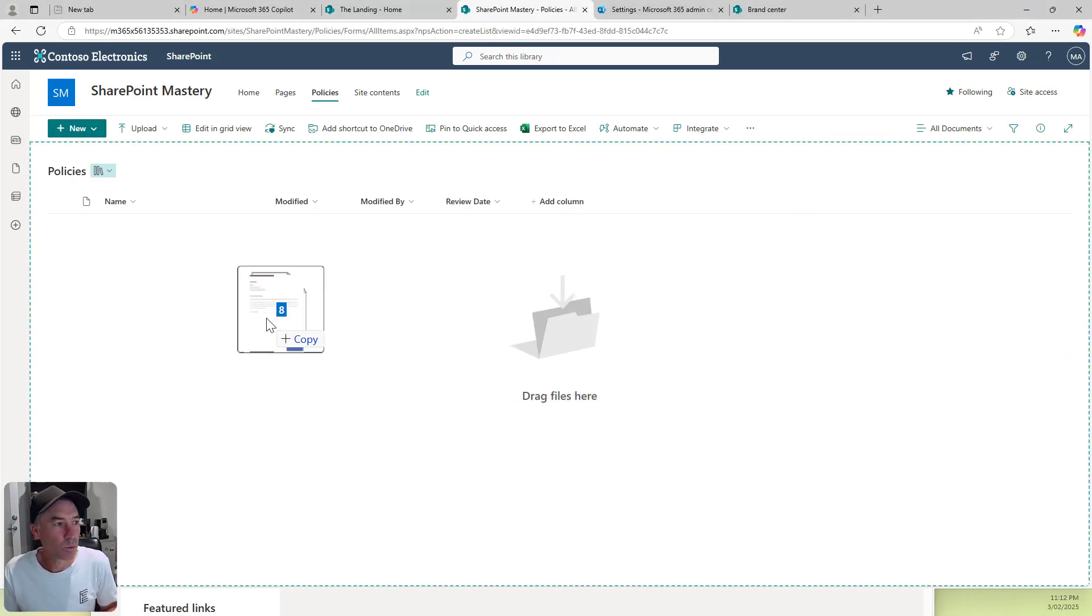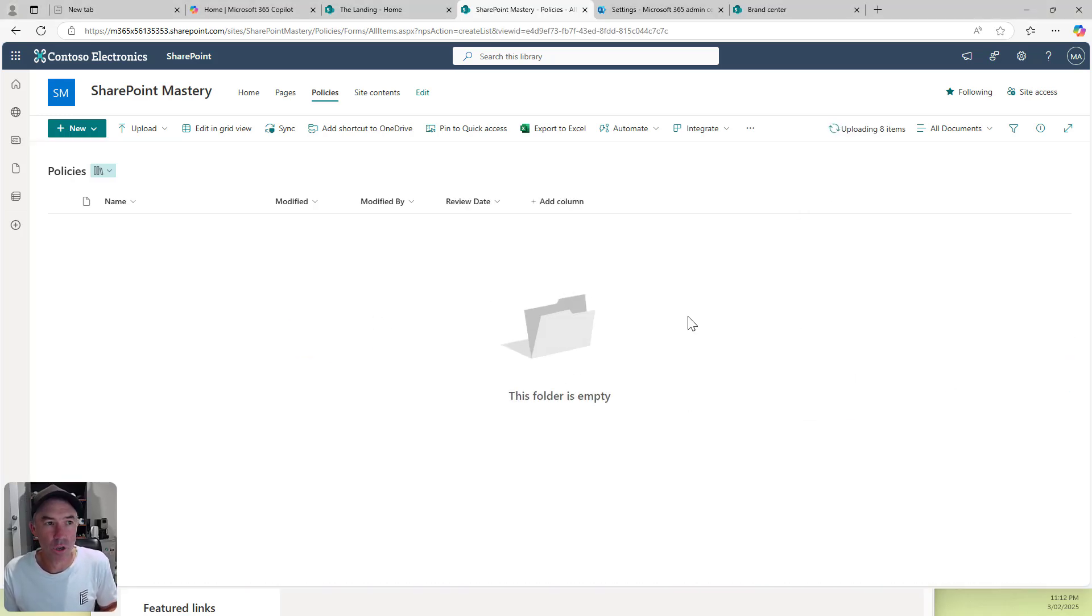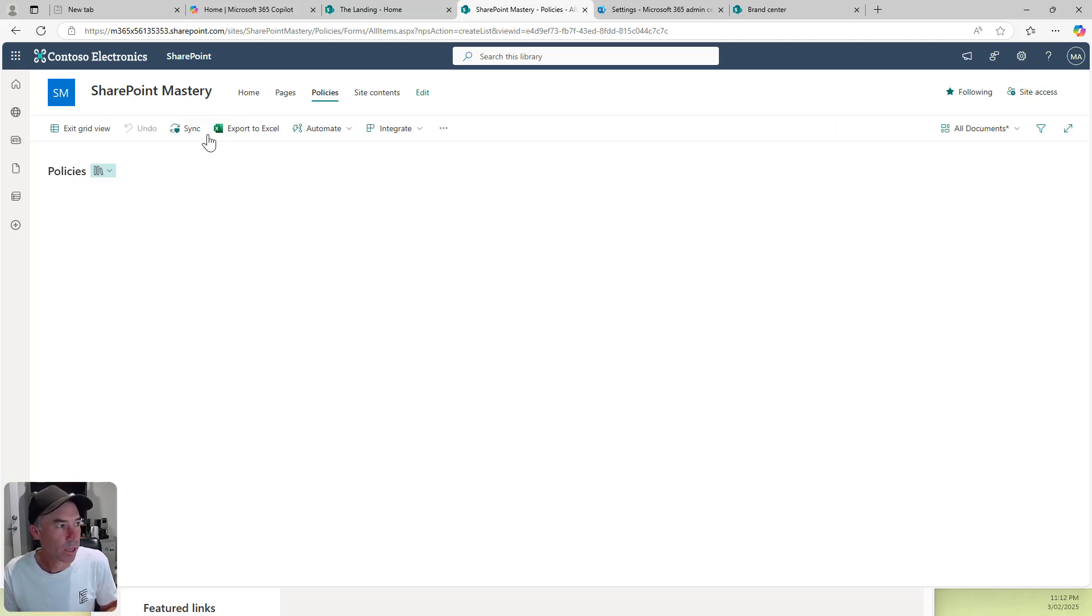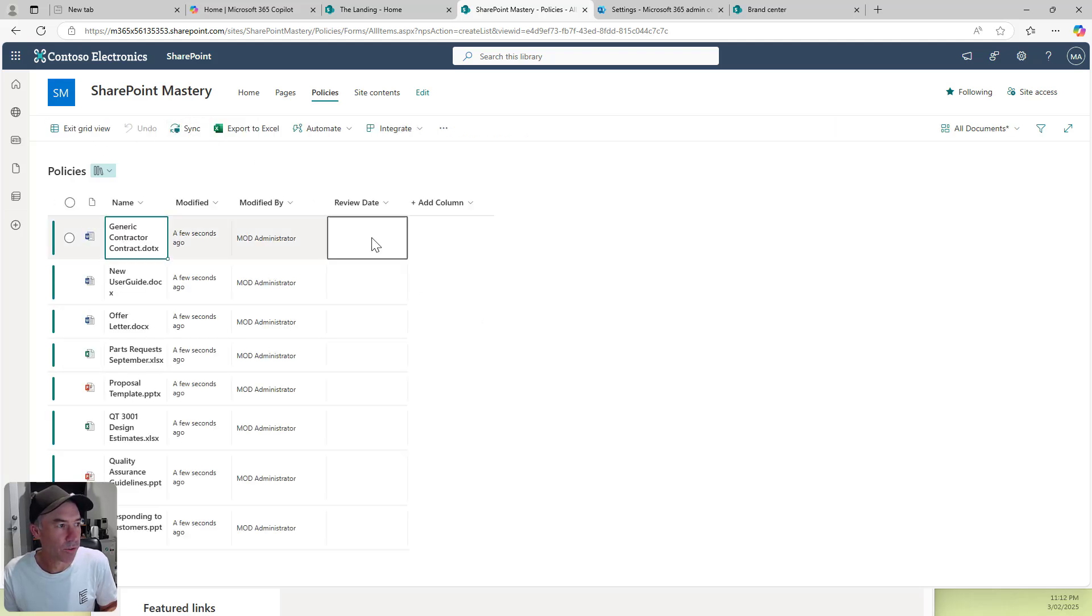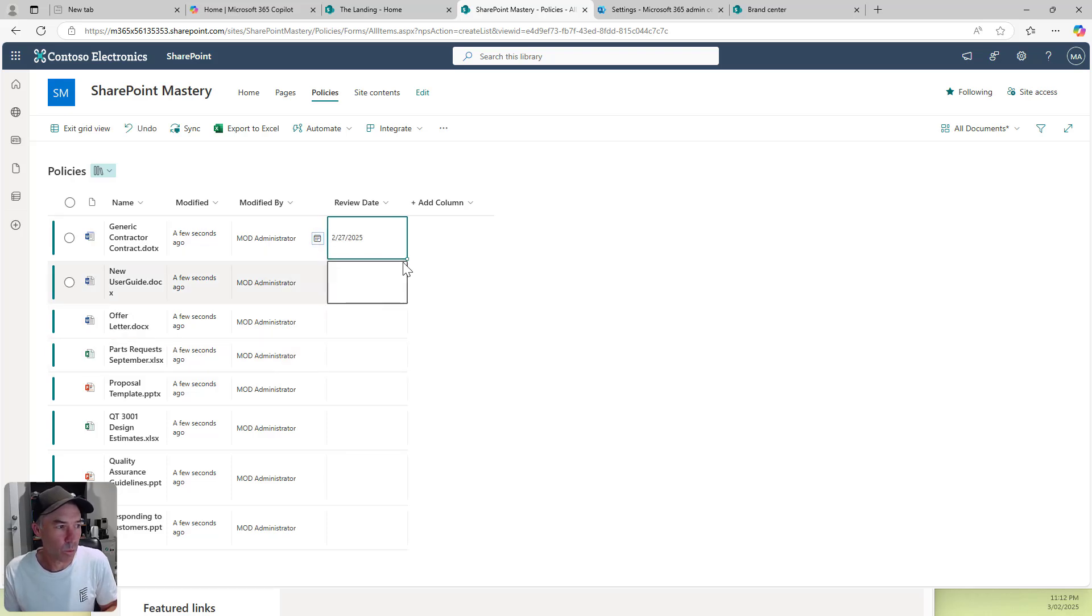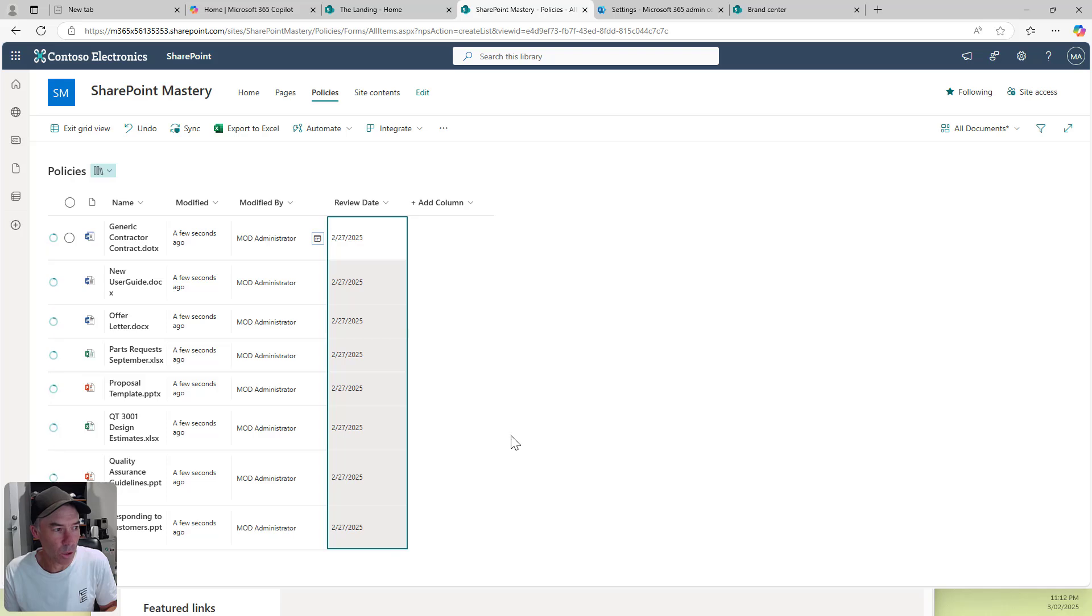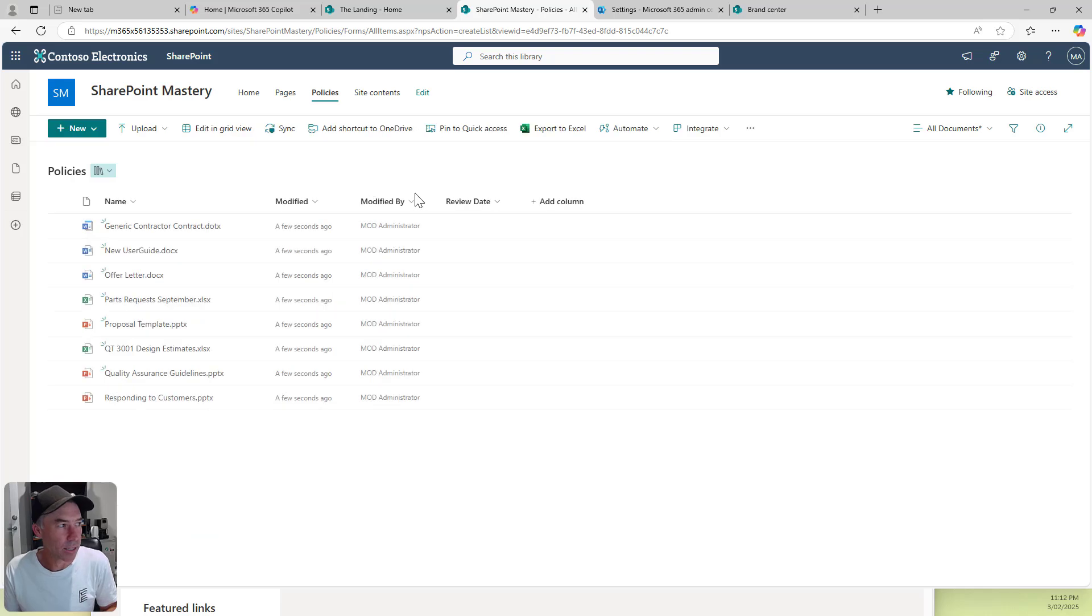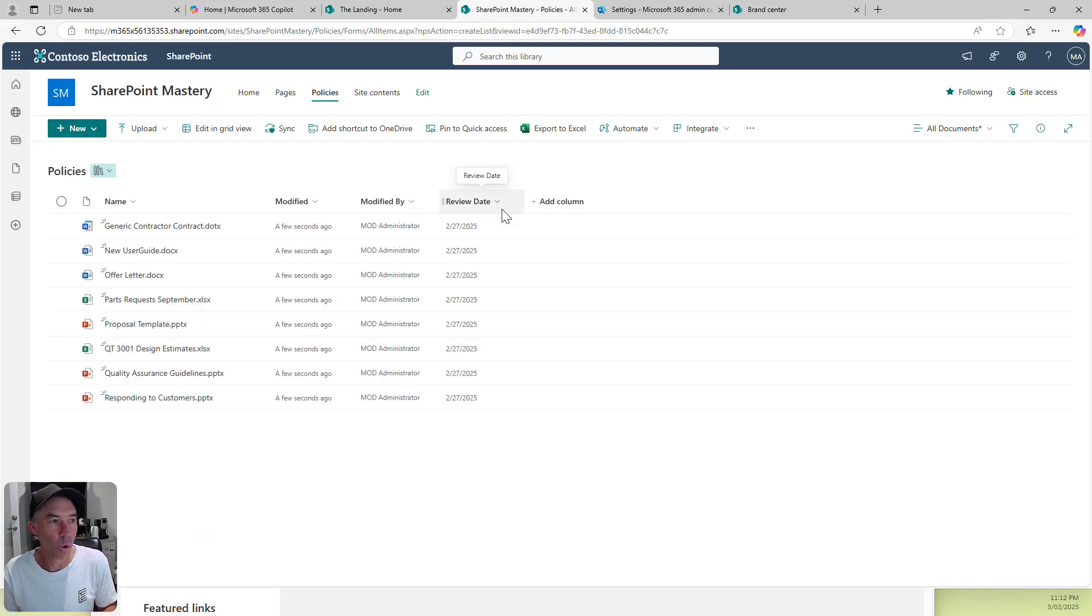Let's grab a few documents across here. We're uploading eight docs and we'll quickly jump into grid view. We'll set a review date on all of these documents. We'll go the 27th, fill all the way down there and wait for that to set. We'll exit grid view. Now we've got our date column all set up.